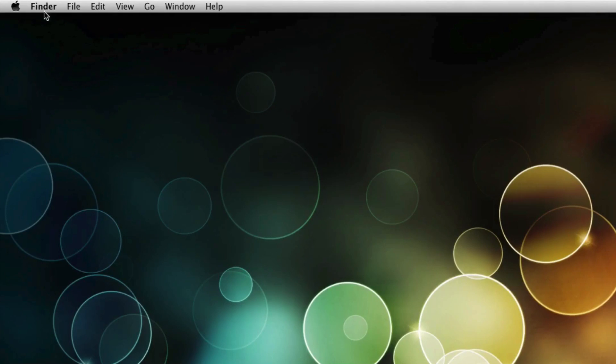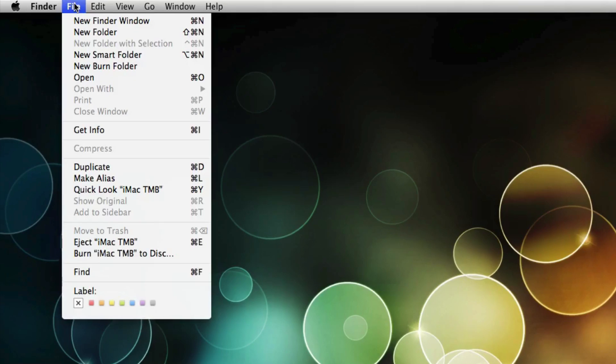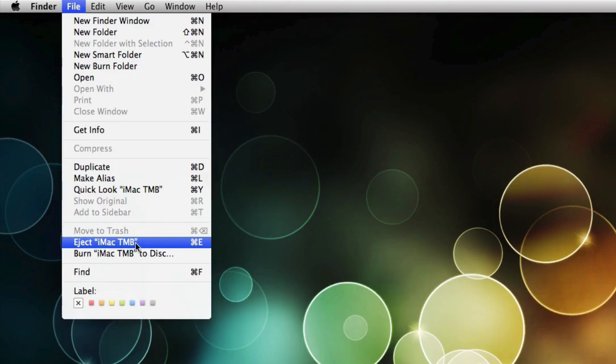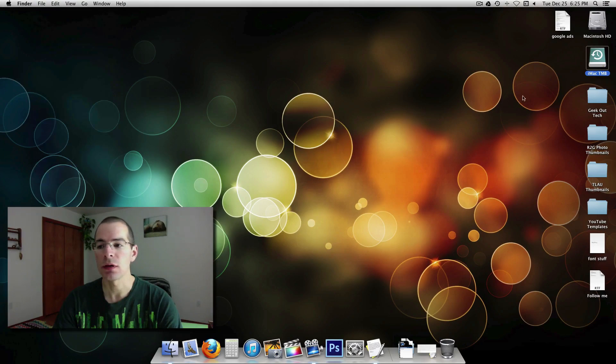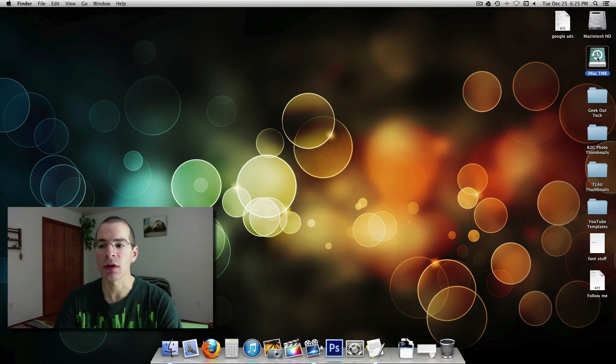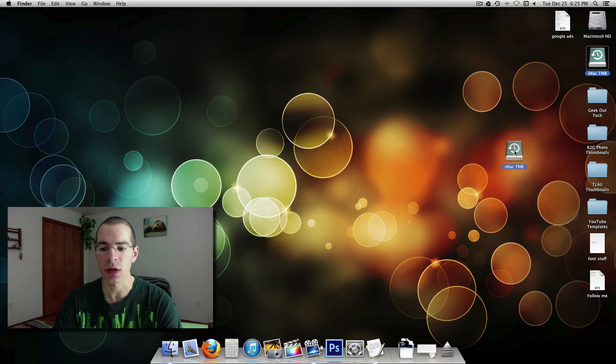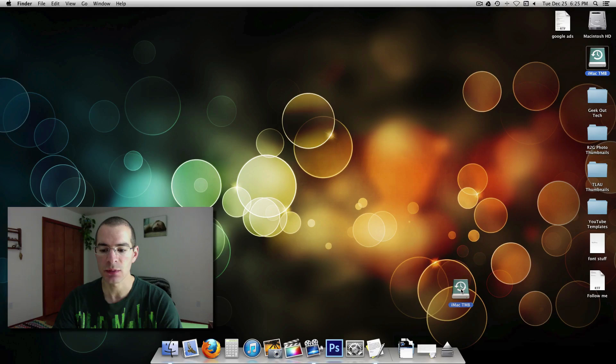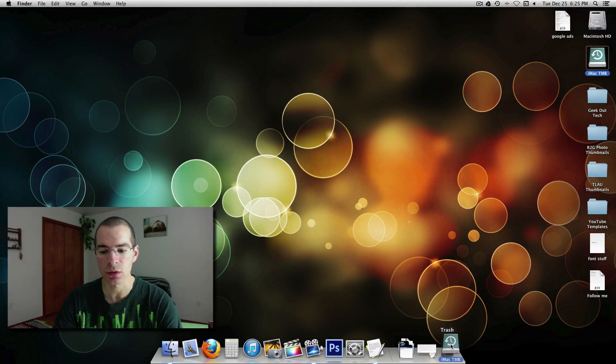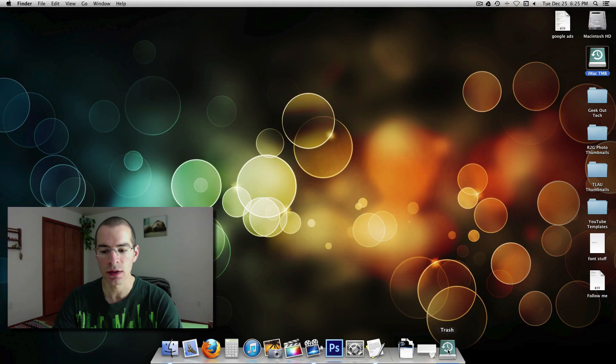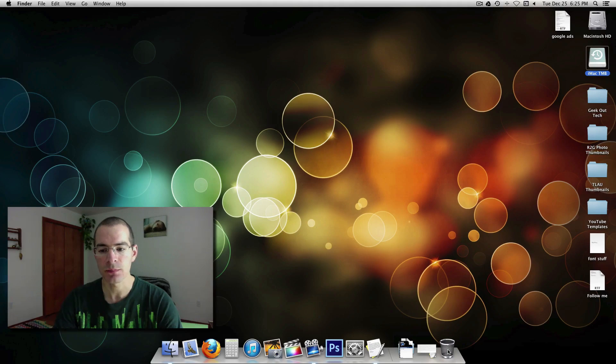Or you can also go to finder, file, and then you can also eject right here. And another way to do that is you can take the hard drive icon, click and drag it down to the trash bin. And you notice that the trash icon turns into an eject symbol. Just hold it right over it. And let go.